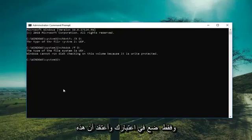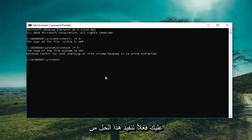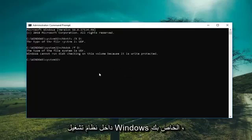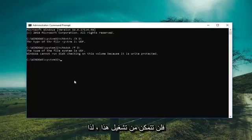Keep in mind — and I think this is an important point — you actually have to perform this solution from within your Windows operating system. Meaning if you're using a recovery tool, you're not going to be able to run this.